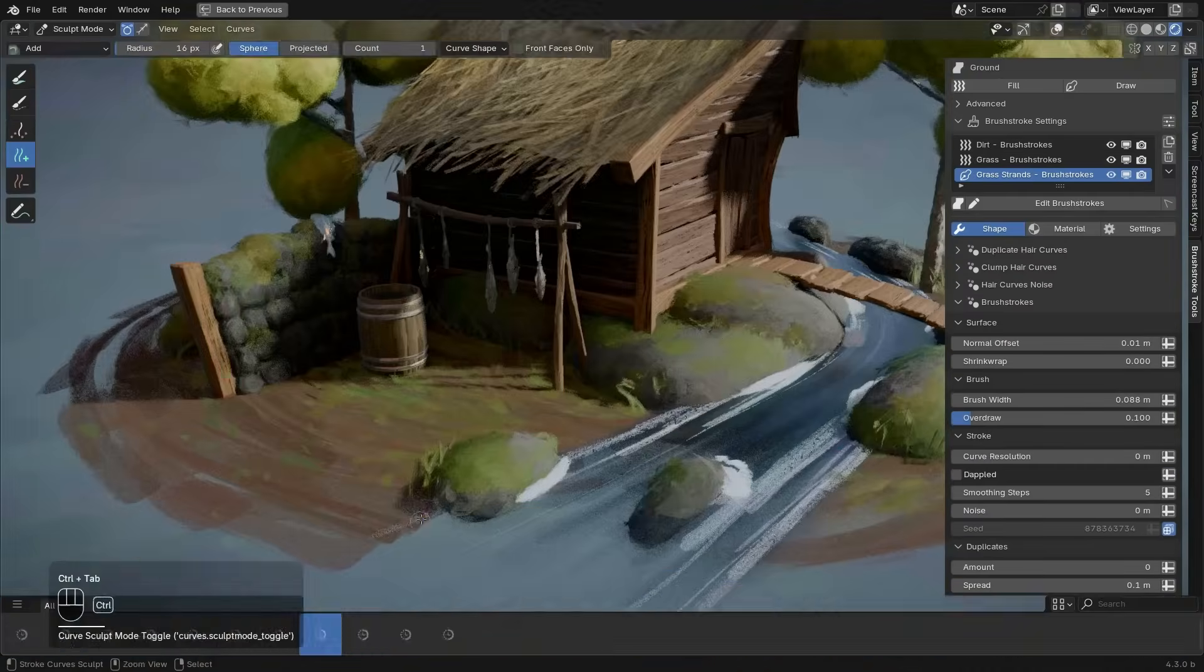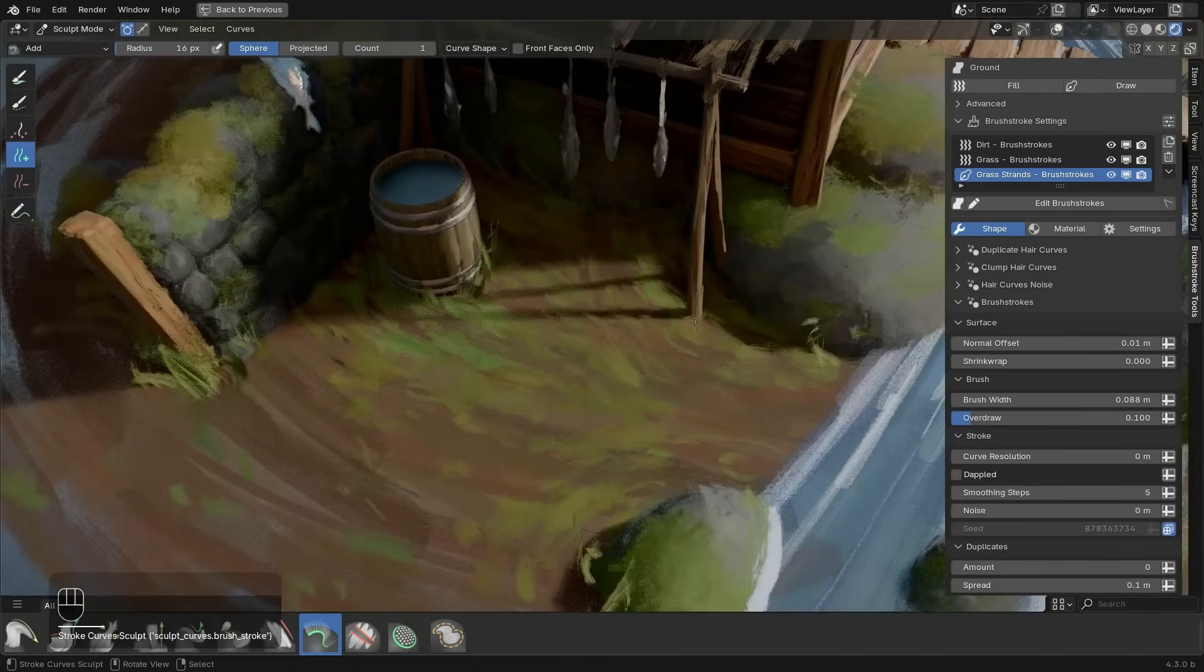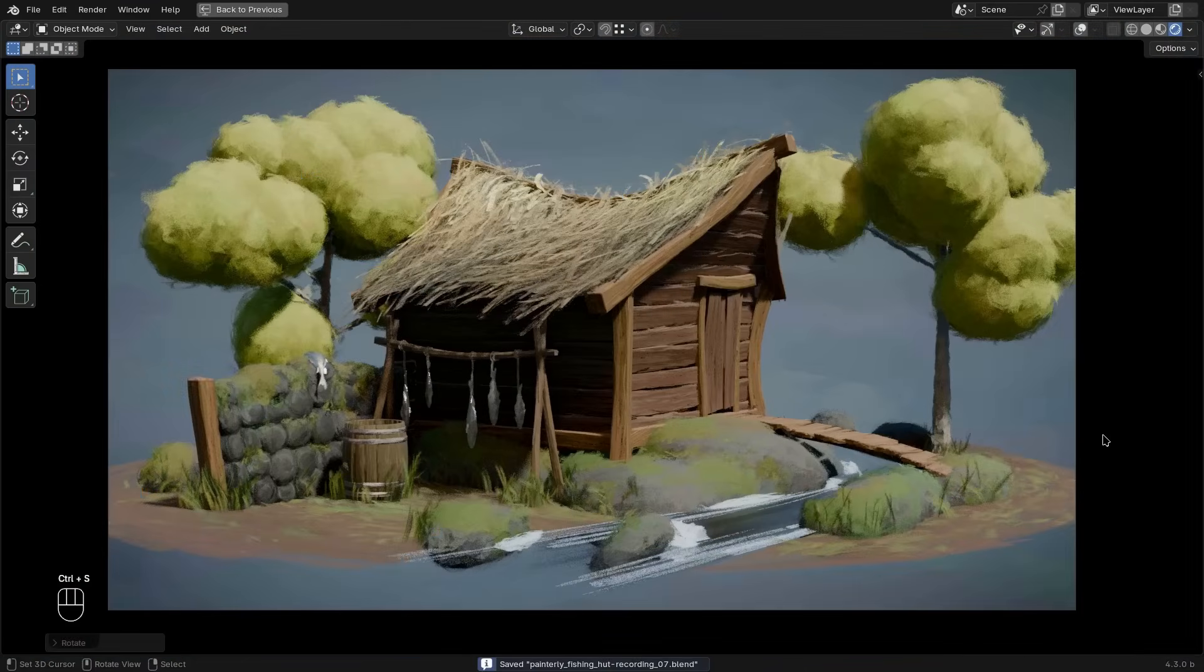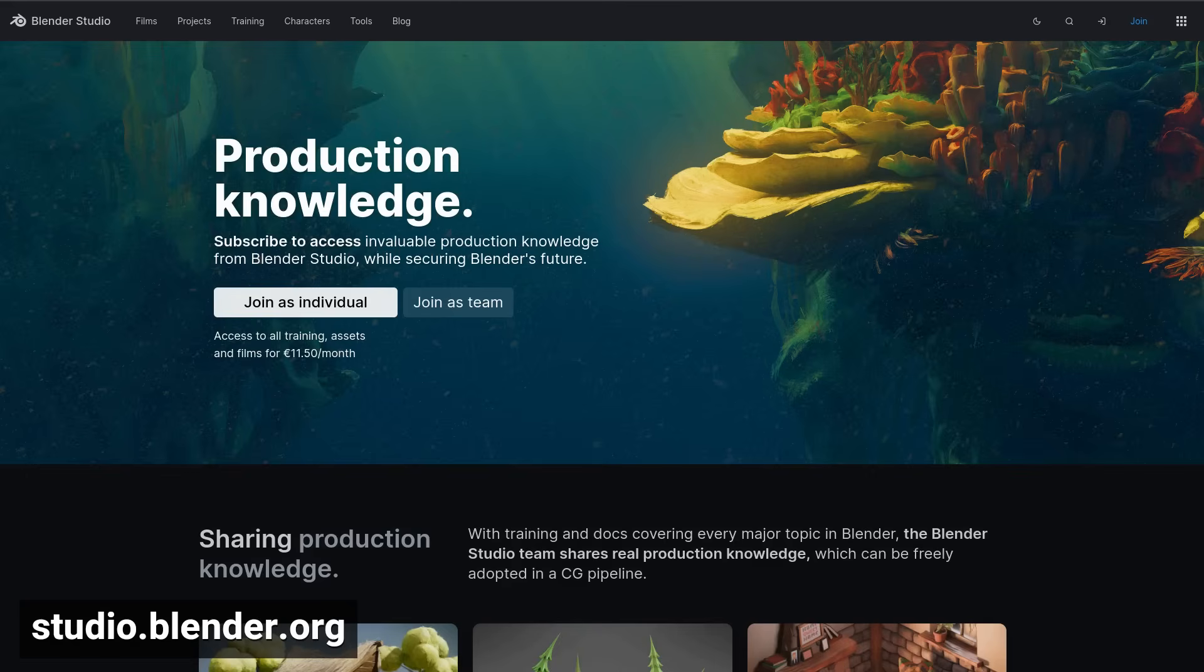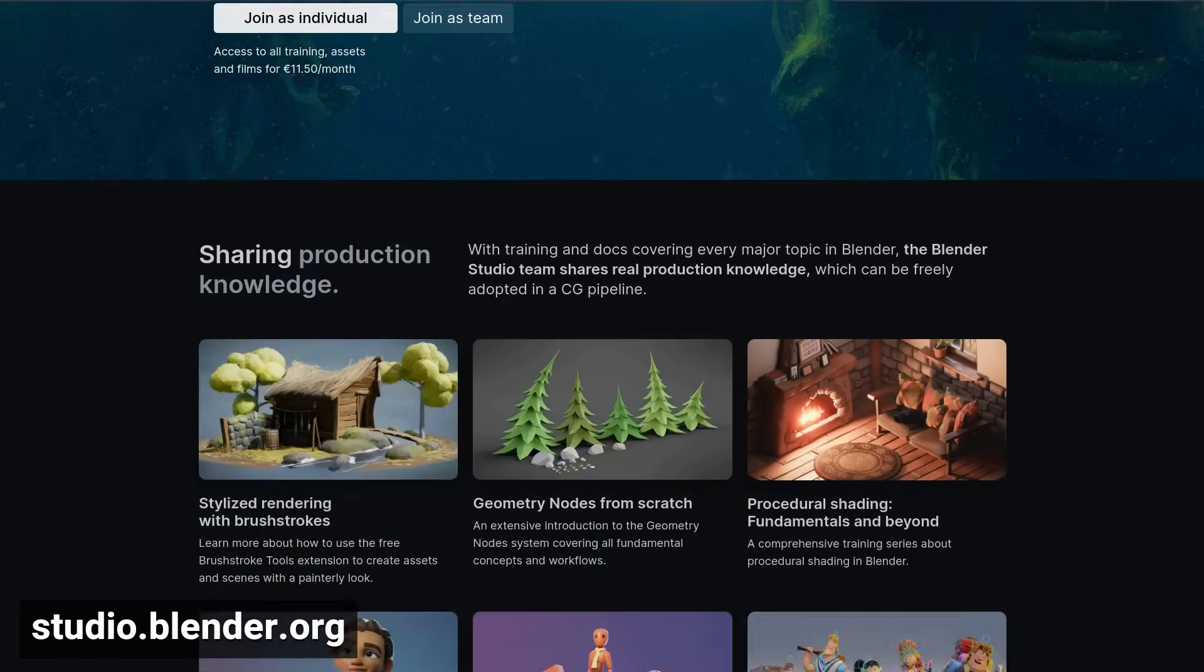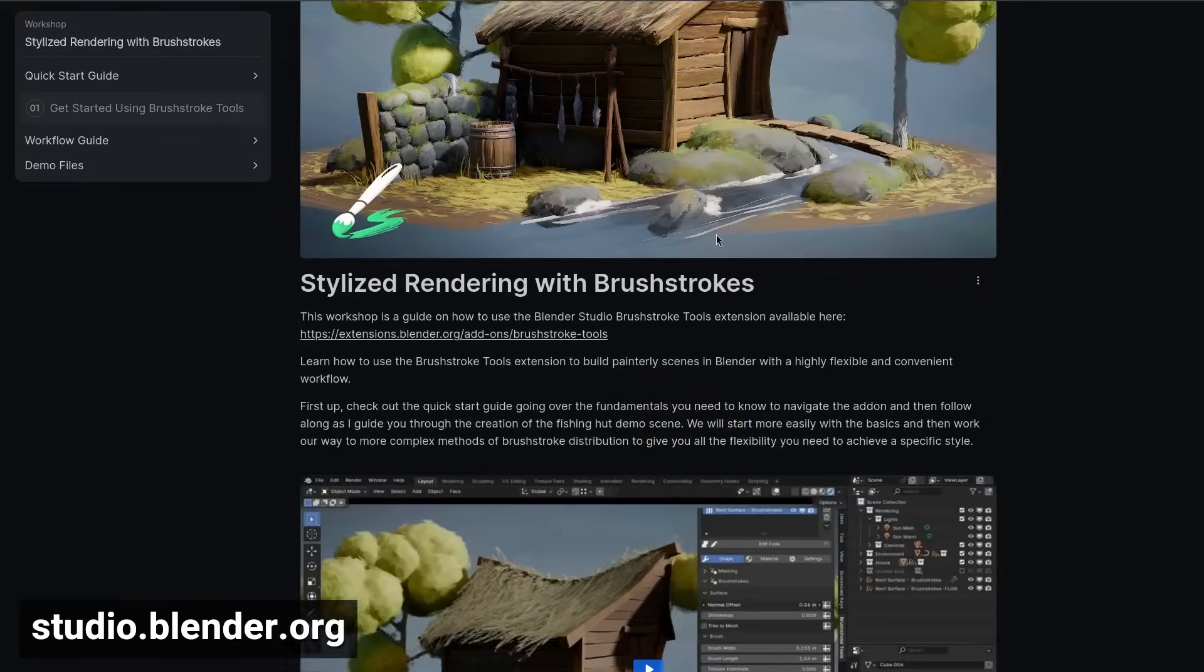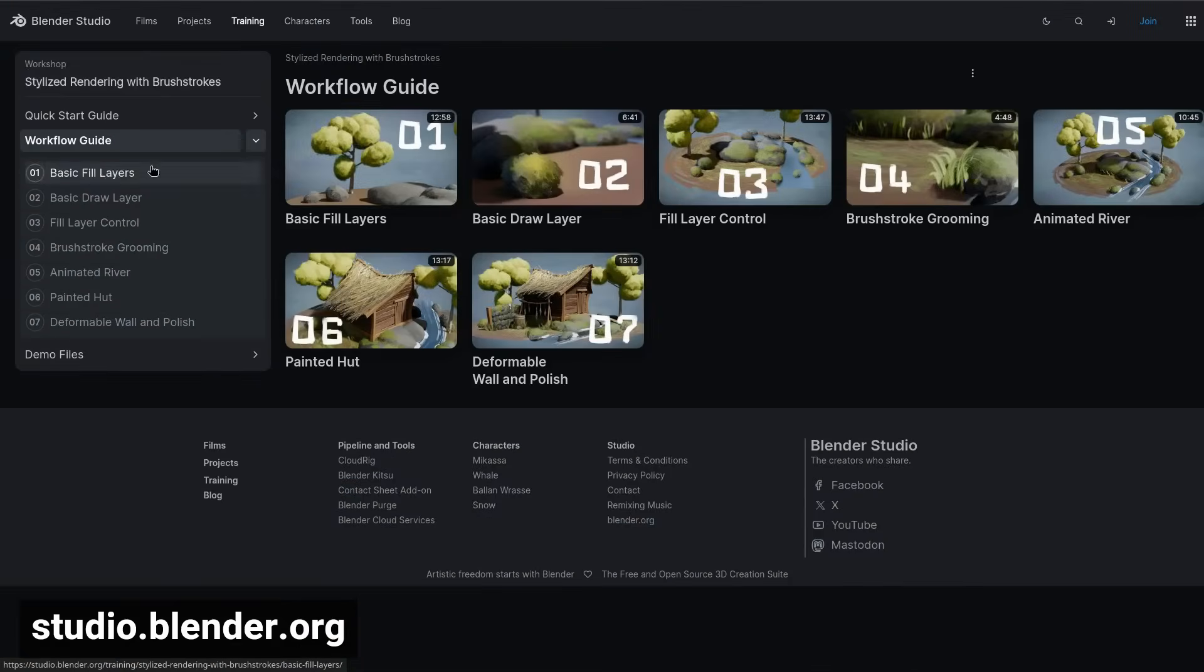I also made a full workshop going over how I created this little demo scene, giving you a detailed breakdown of all you need to know to make full use of its potential. You can find that workshop and the demo scene on our platform at studio.blender.org, so I highly recommend you to check that out.